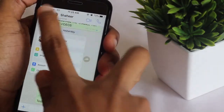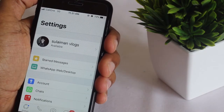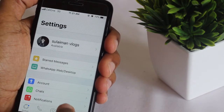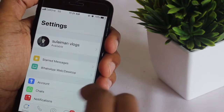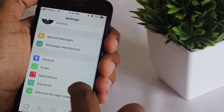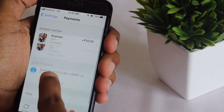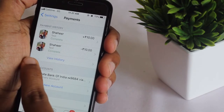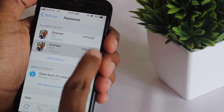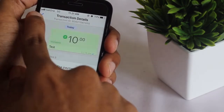You can also check the transaction details or history. Go to Payments and there you can see the payment history and payment details.